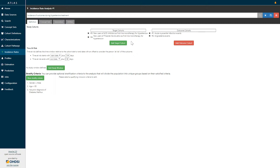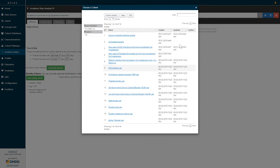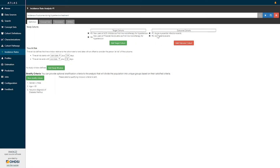Once you've selected your target cohorts you can then repeat the process to add outcome cohorts. Simply click the red button that says 'Add Outcome Cohort' and you're brought to the same listing of cohort definitions that exist within your Atlas platform, and you can simply click the outcomes that you are interested in. Here I've selected the outcome of acute myocardial infarction events and the outcome of angioedema events.